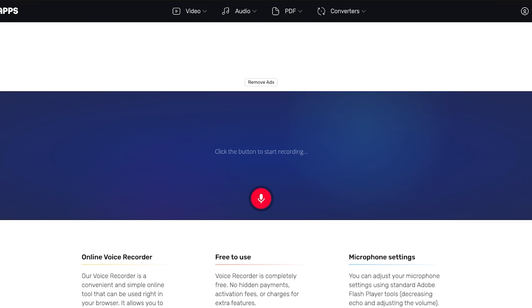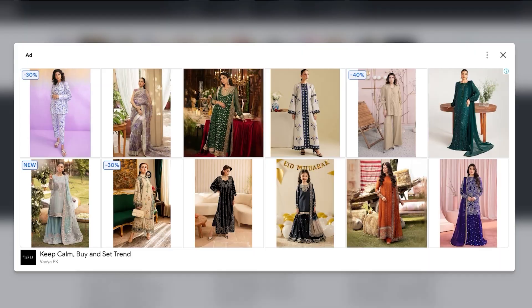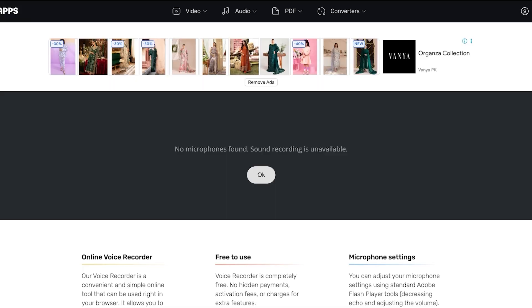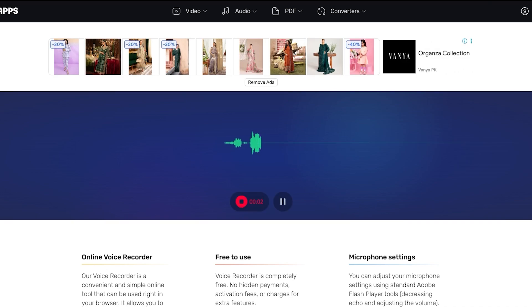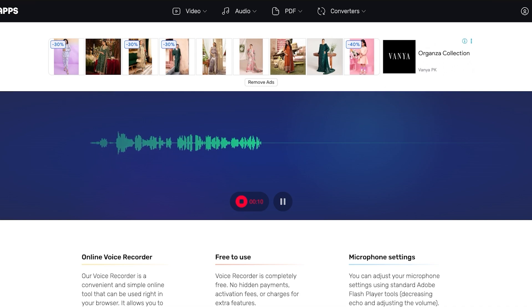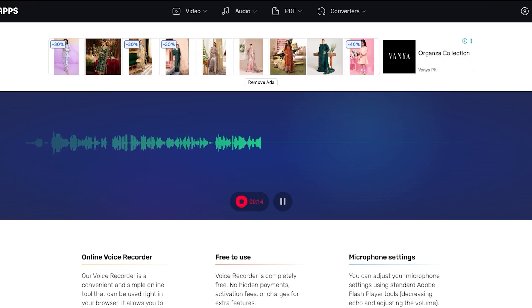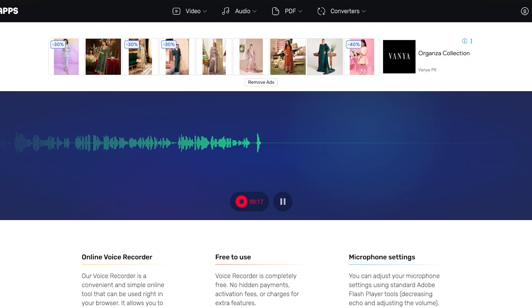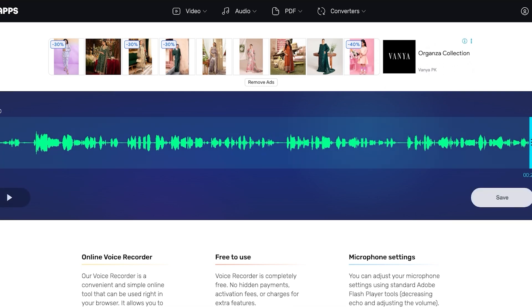I'm just going to use this online voice recorder and I'm going to click on use microphone. Hello, my name is Lily and I'm using this voice recorder. This is a completely free voice recorder with no hidden payments, activation fees, or charges for extra features. You can adjust your microphone settings using standard Adobe Flash Player tools. Our voice recorder is a convenient and simple online tool that can be used right in your browser.